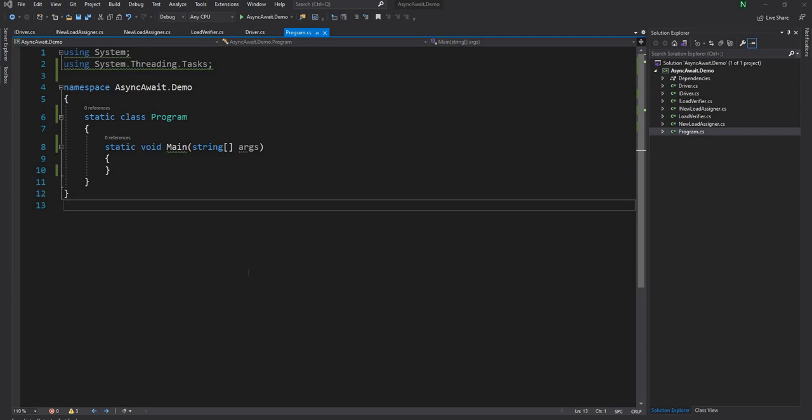Hello everyone and welcome to .NET Core Central. In today's video I am going to walk through the basics of async and await.